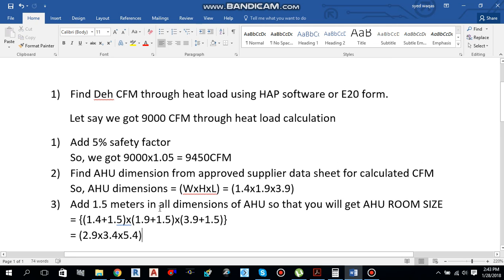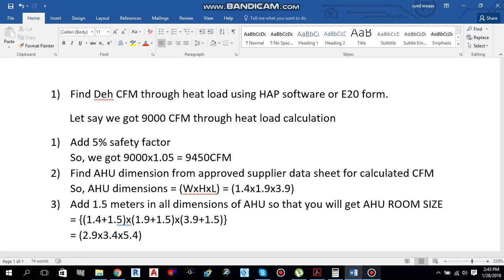So this is how you can do AHU room sizing. I hope you guys learned something from this video. Please like, comment, share, and don't forget to subscribe to my channel. Thanks.